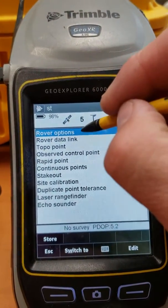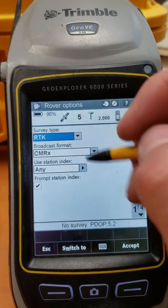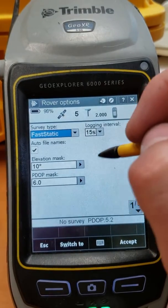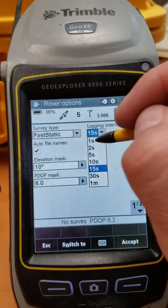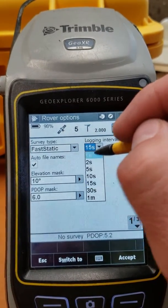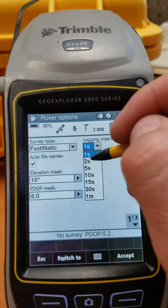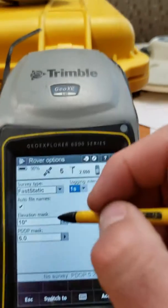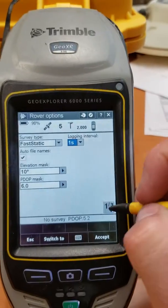We just need a rover for this, so we only need to edit the rover options. The survey type will be Fast Static. Logging interval depends on what you're doing — if you're setting this up as a base for a PPK mission you definitely want one second. If you're shooting ground control, five seconds is fine, but we'll do one second. Auto file name is fine. Elevation mask and PDOP are fine.